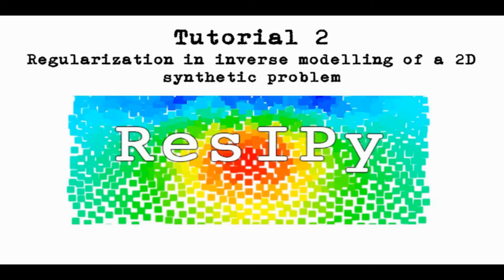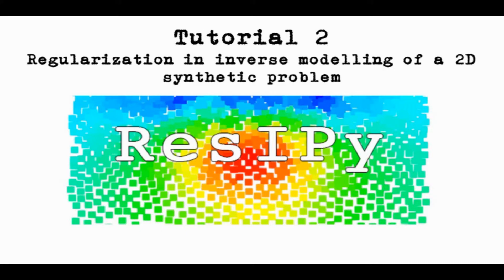In this tutorial we're going to build on the material covered in the previous tutorial to see how we can enhance the regularization to improve the inversion of our data.